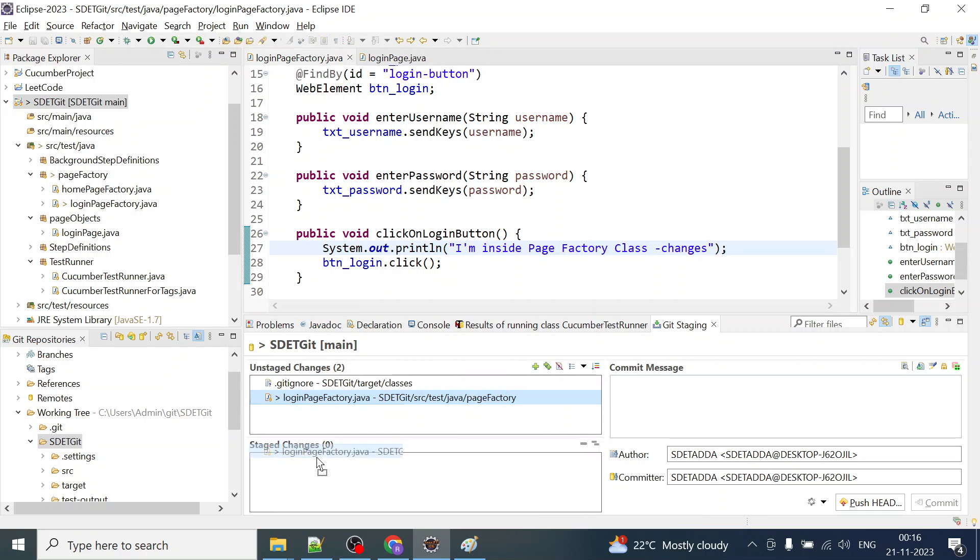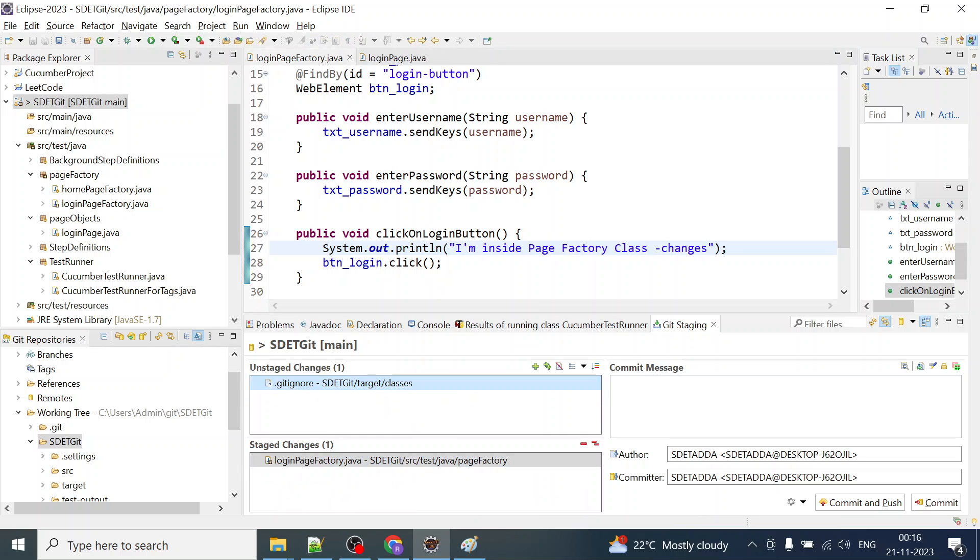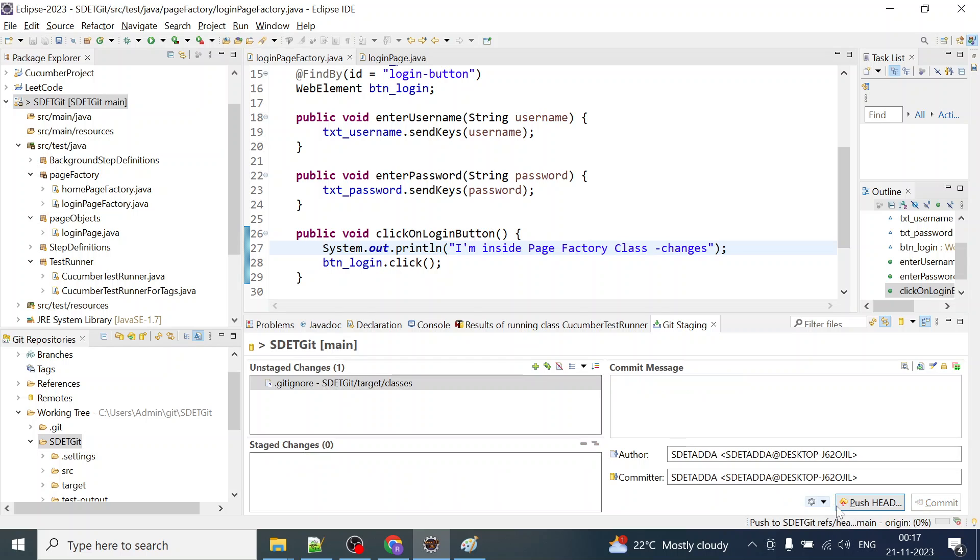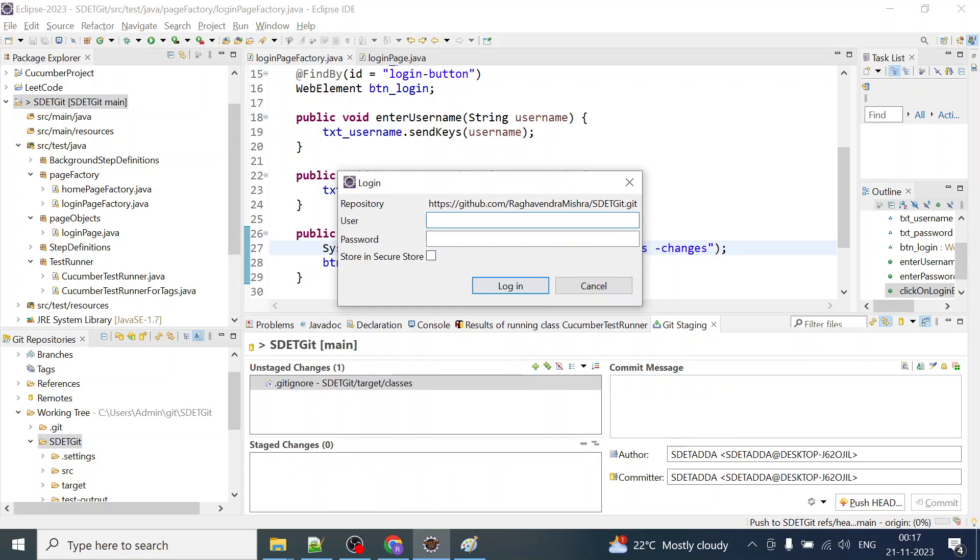If I try to push that, save paste factory changes, and if I try to commit and click on commit and push, I get this login pop-up wherein I am giving my username, Git username and password.